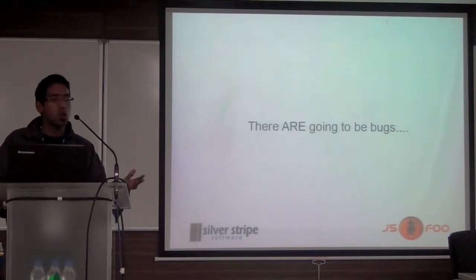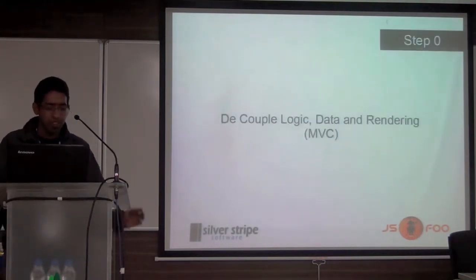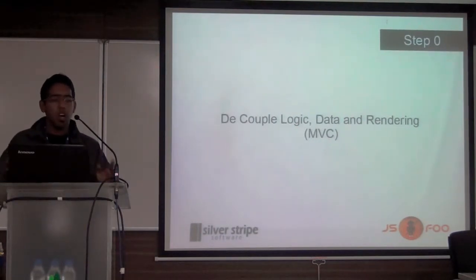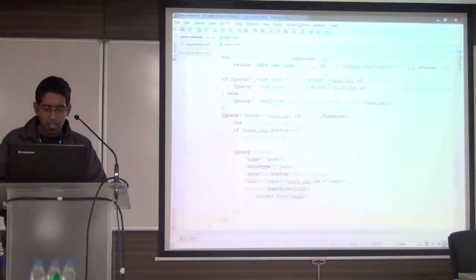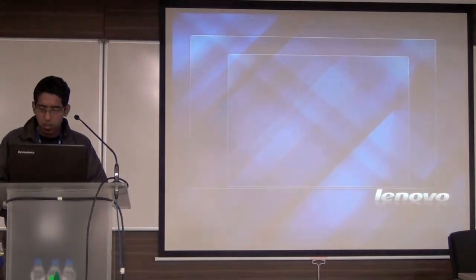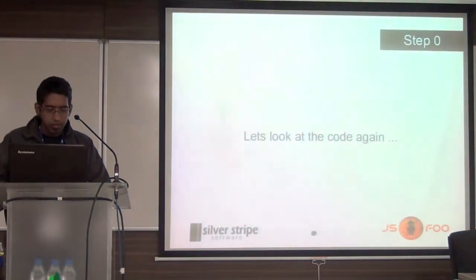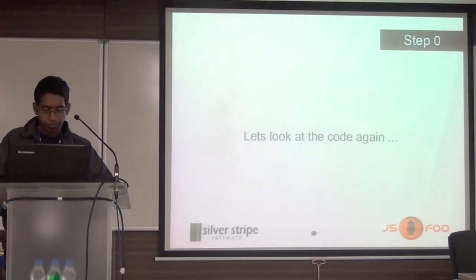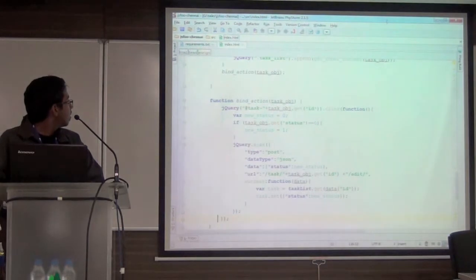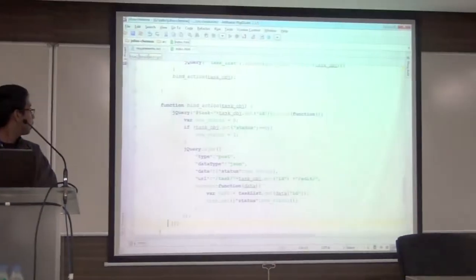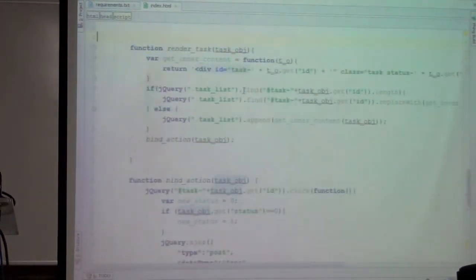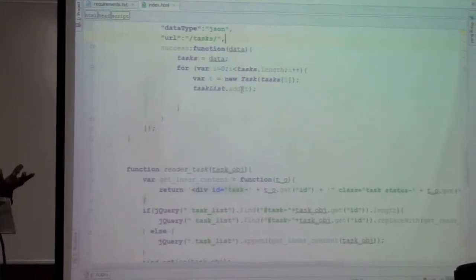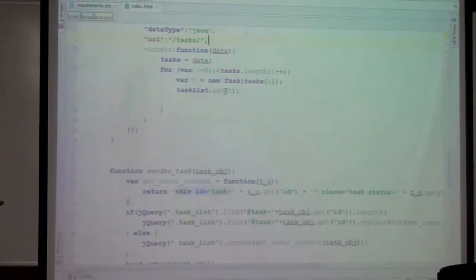So what are we going to do? Step zero is to clean our code and be ready for real-time. Step zero is essentially decouple logic, data, and rendering. I've used Backbone, which is a nice JavaScript framework for writing graphical applications. There was actually supposed to be a talk on Backbone, unfortunately it was not possible.